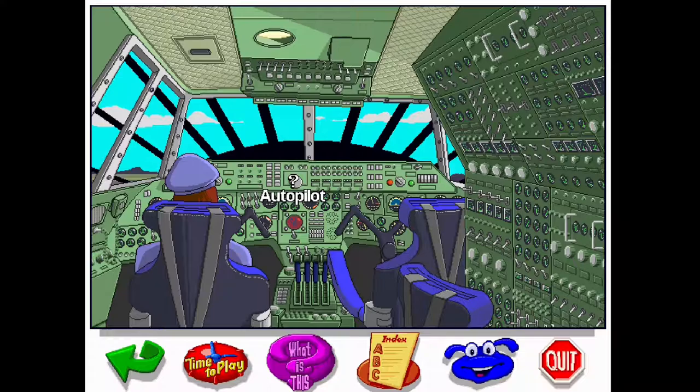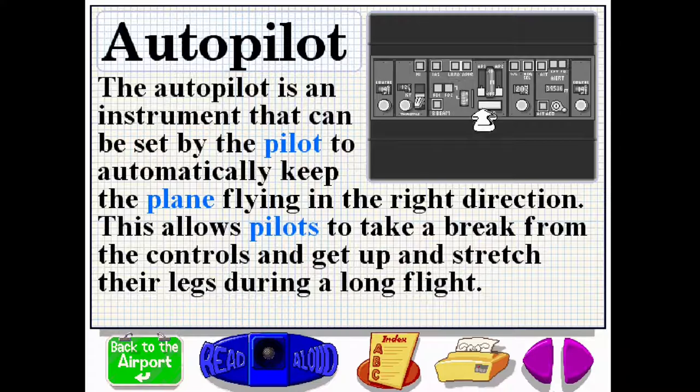Mostly anything gets an encyclopedia entry. If you click it, it'll read for you if you don't want to read yourself. The autopilot is an instrument that can be set by the pilot to automatically keep the plane flying in the right direction. This allows pilots to take a break from the controls, get up, and stretch their legs during the flight.